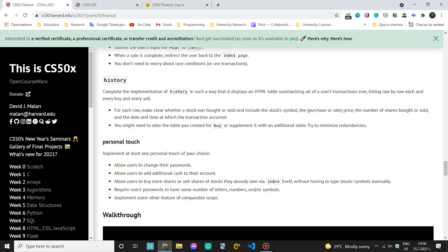Complete implementation of history in such a way that it displays an HTML table summarizing all of a user's transactions ever, listing row by row each and every buy and every sell.